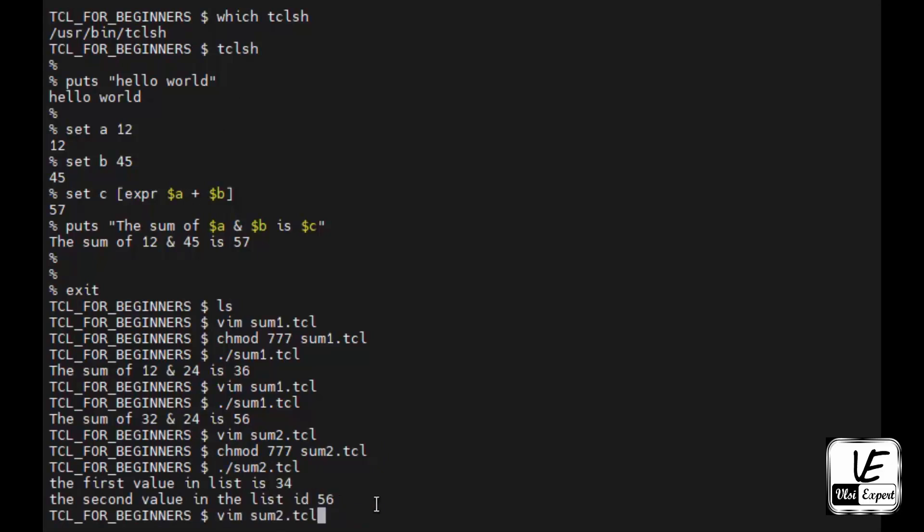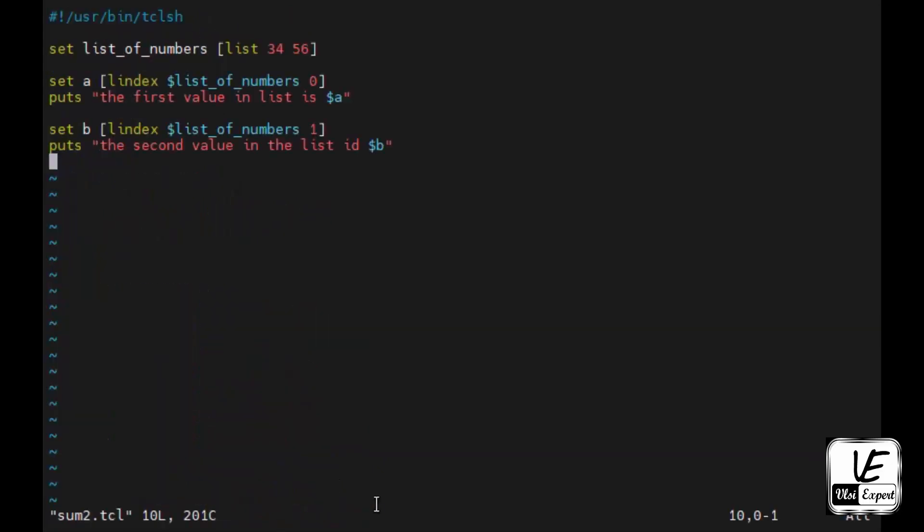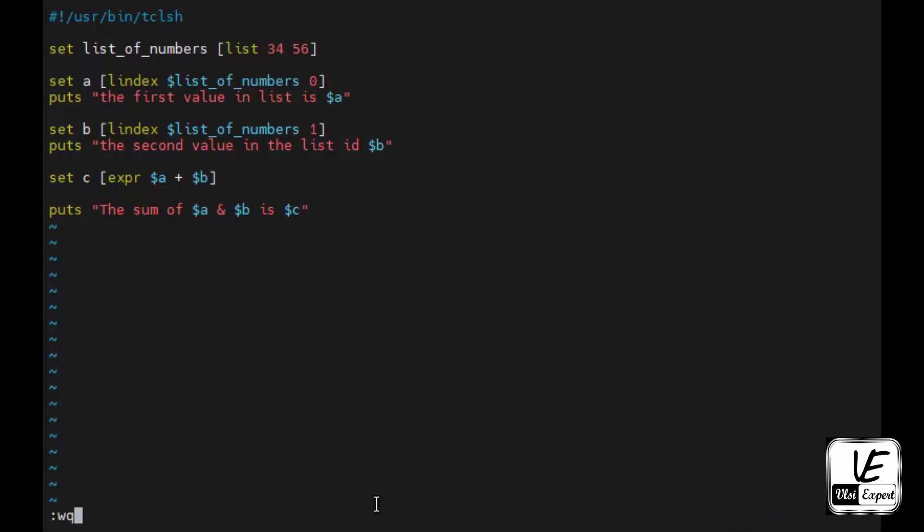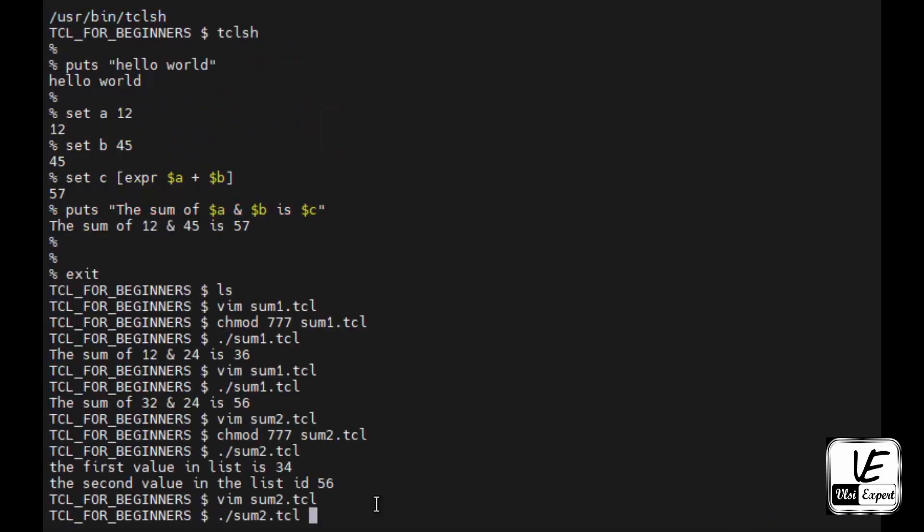Now when I'm able to access these values, what I need to do is again set c expr dollar a plus dollar b and puts message that the sum of dollar a and dollar b is dollar c. Save and close. Execute it. The sum of 34 and 56 is 90.